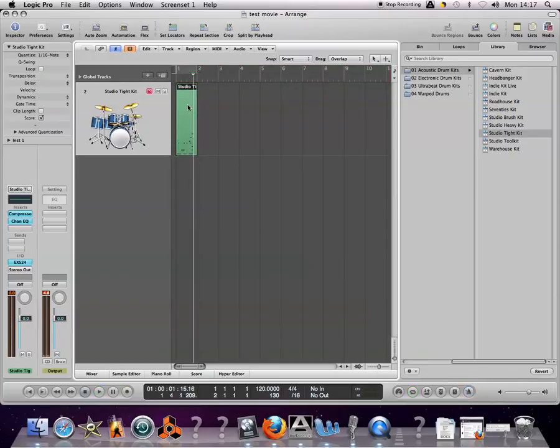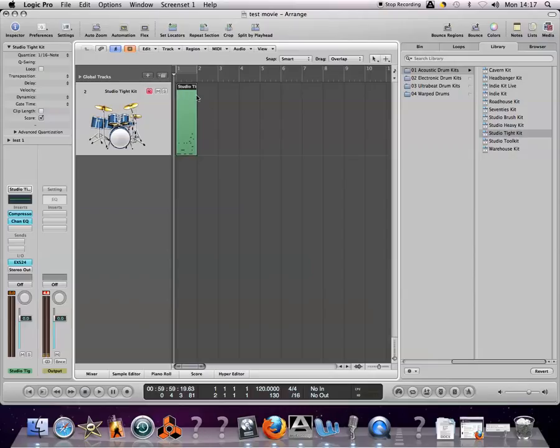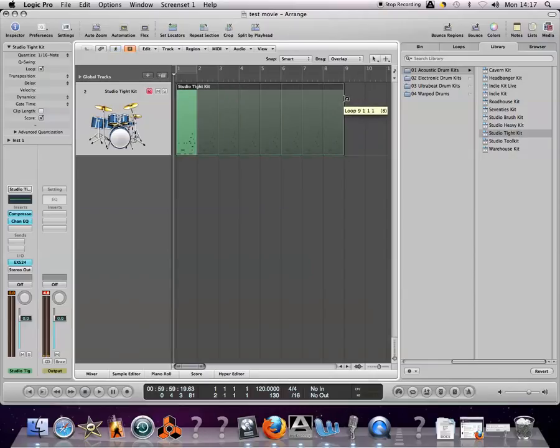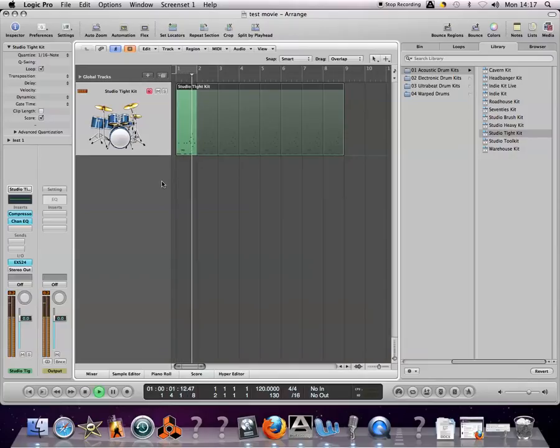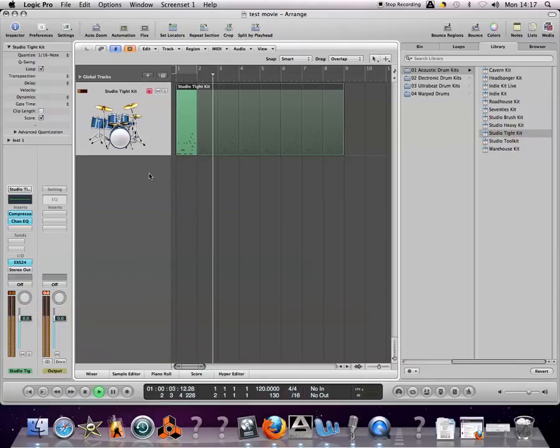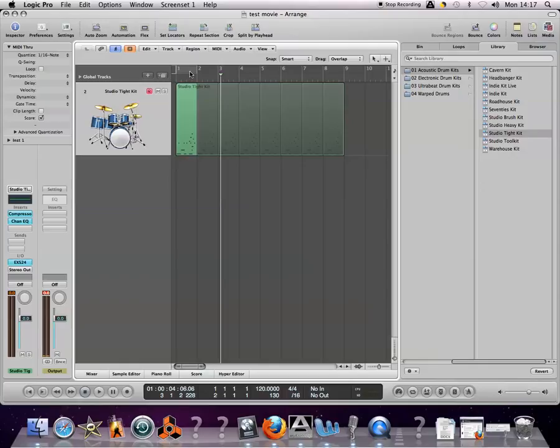And then we have a nice-sounding drum loop. Very easy to create. We could loop that up. That is how you use loop record mode to create interesting drum loops.